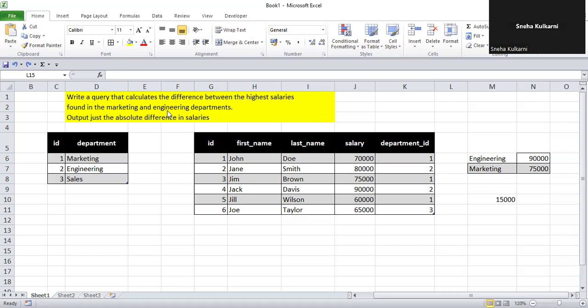The problem name is 'Salary Differences' and the problem is: write a query that calculates the difference between the highest salaries found in the marketing and engineering departments, and output just the absolute difference in salaries. So let's break down the problem. First we have to find out the maximum salary of the marketing and engineering departments, and second we have to find out the absolute difference between them.